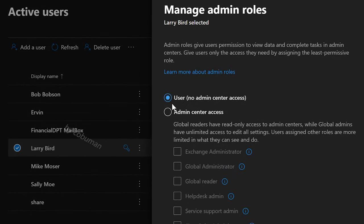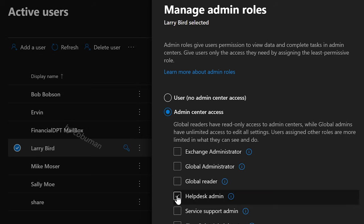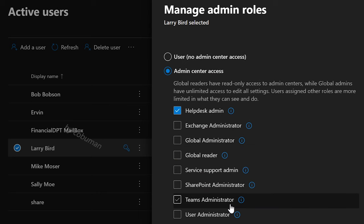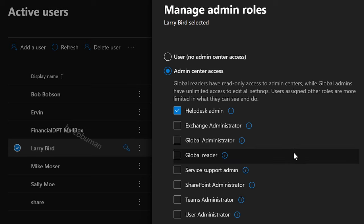Instead of User, no admin, we're going to select Admin Center Access. And then we can make them whatever we want. In this case, we're just going to make them a Help Desk Admin — save changes. These are options of what kind of admins you can change them to. There are more, but this is an example of what you can see within Microsoft 365 Admin Center.